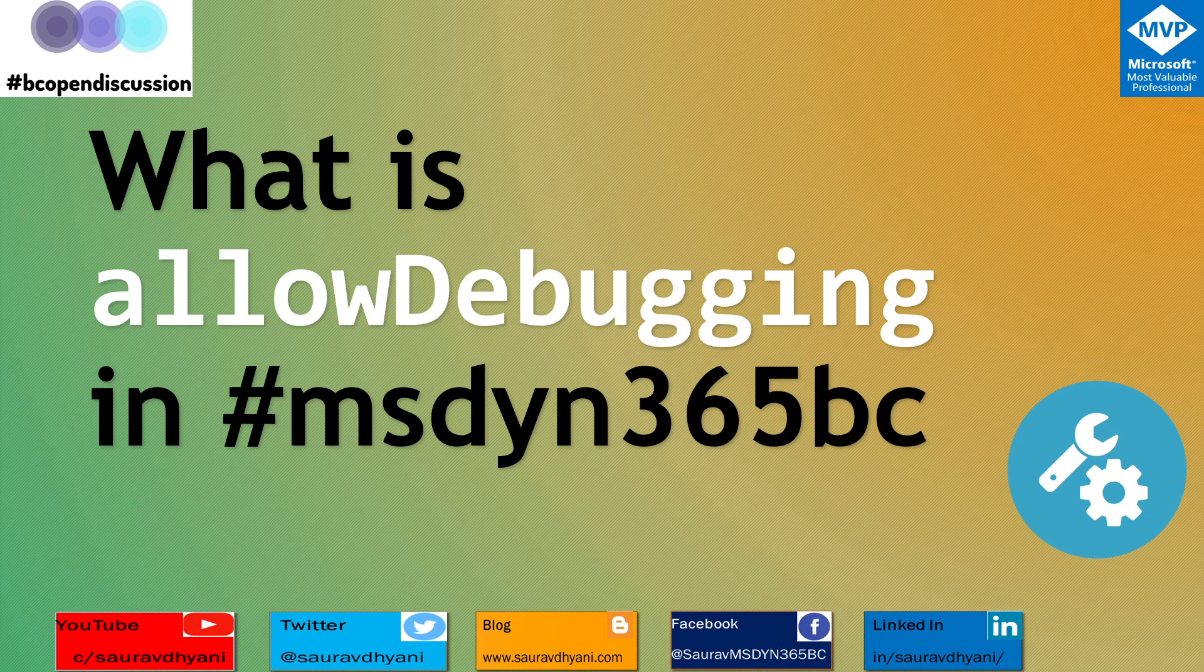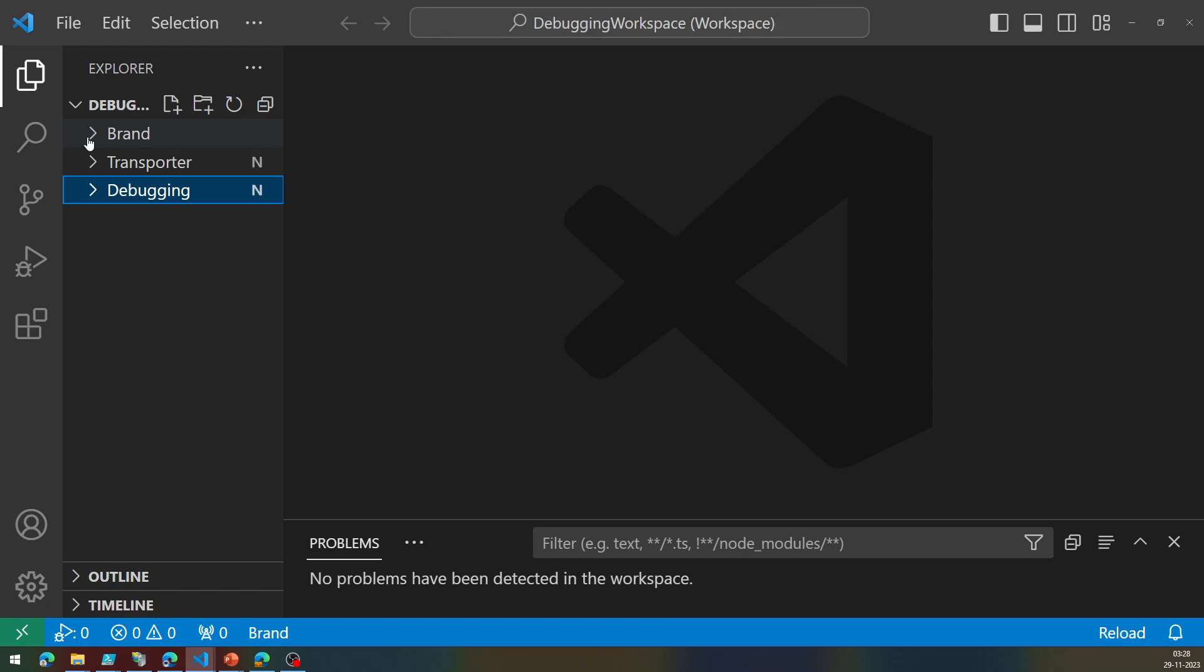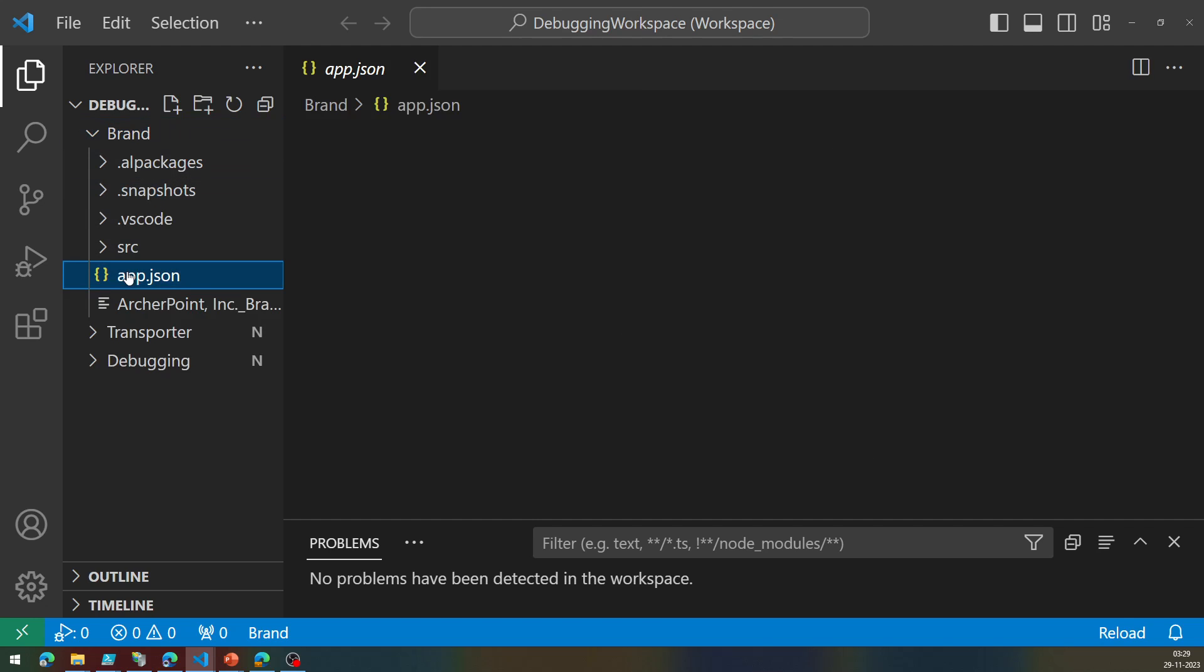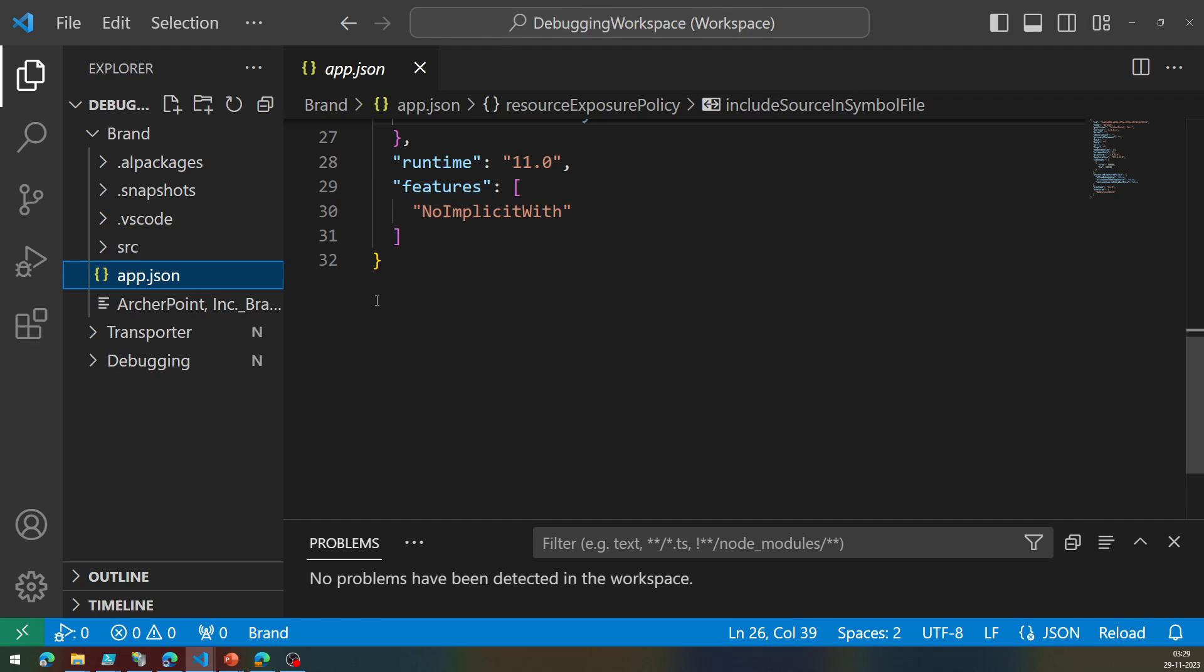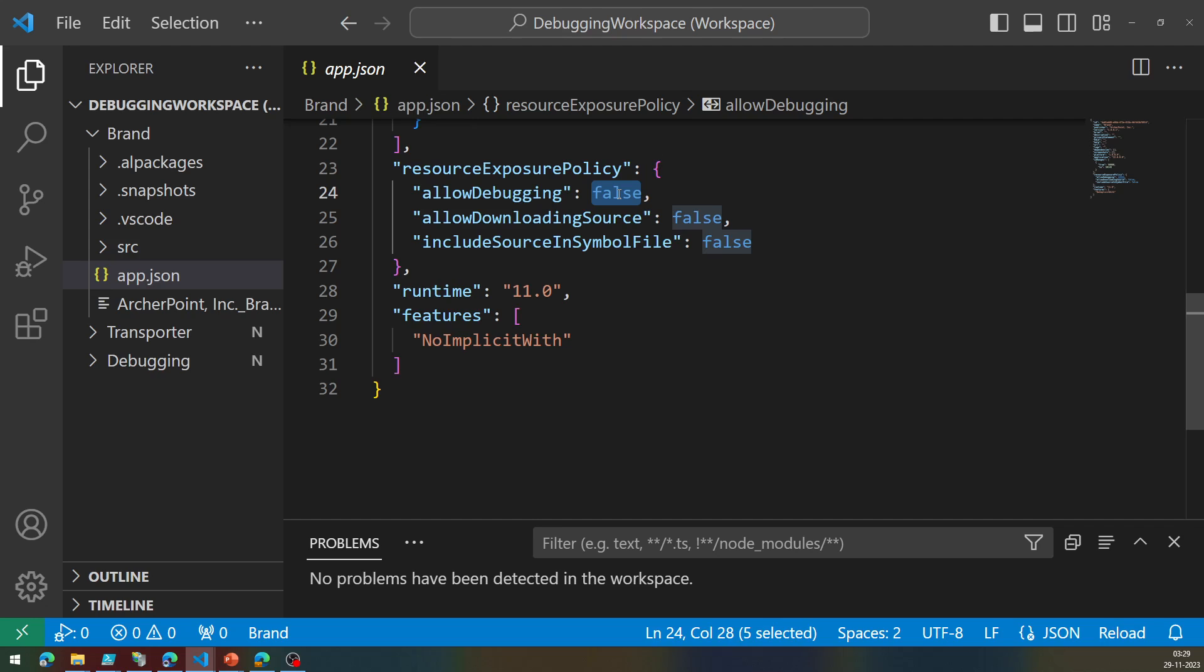These two extensions, the brand one has in the app.json set allowDebugging to be false. Now I've said it so many times, and this is my belief: when you as a partner or as an individual developer are building an extension for a customer, you should never change these values to be false.